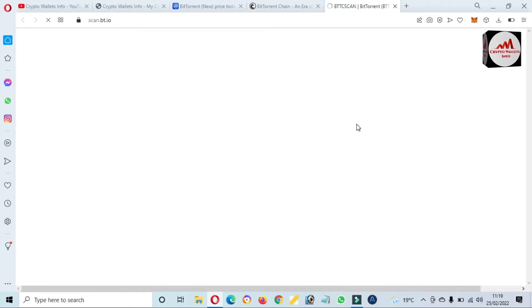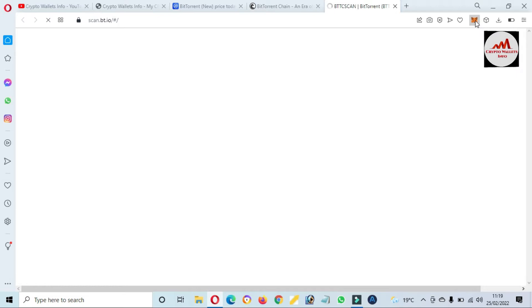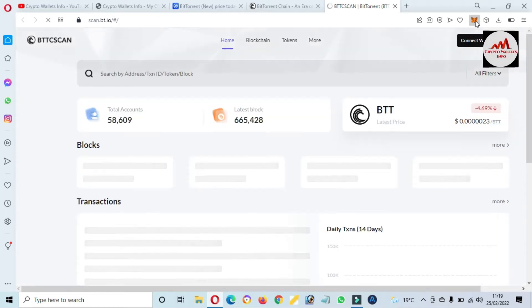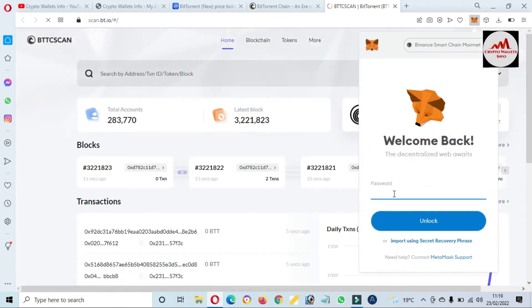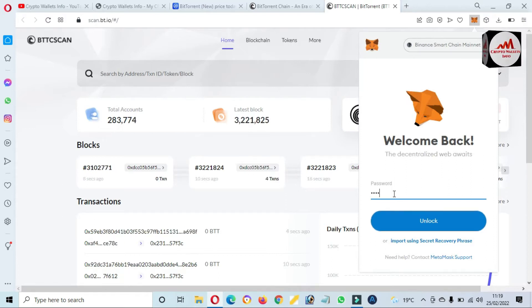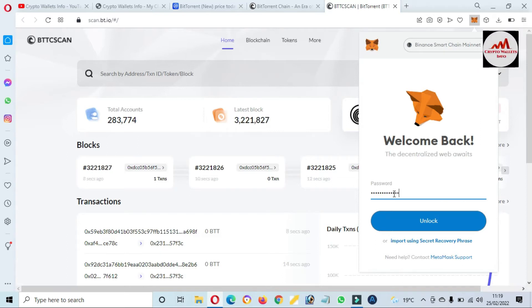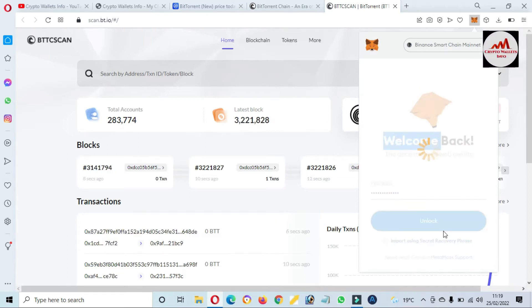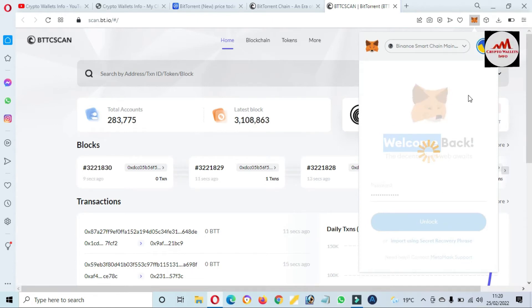The website is loading. Meanwhile, I'm going to log in to MetaMask. MetaMask is open in front of me. Now I'm going to log in — I have entered my password here.